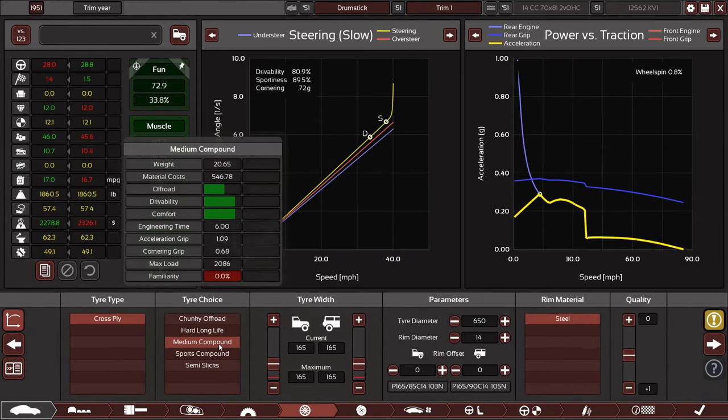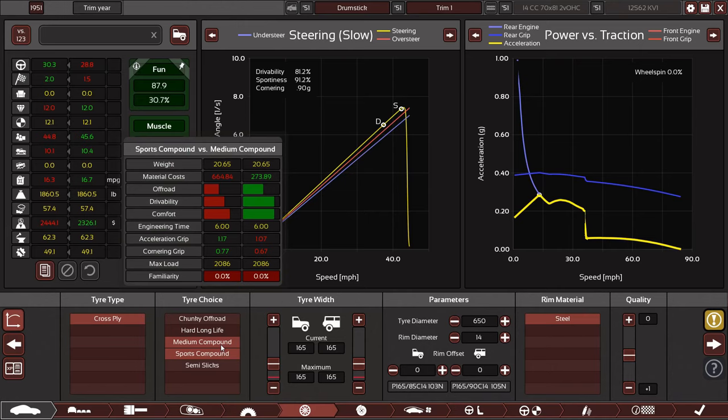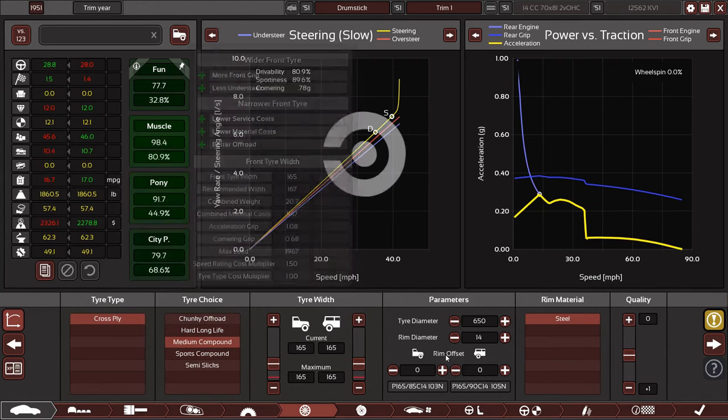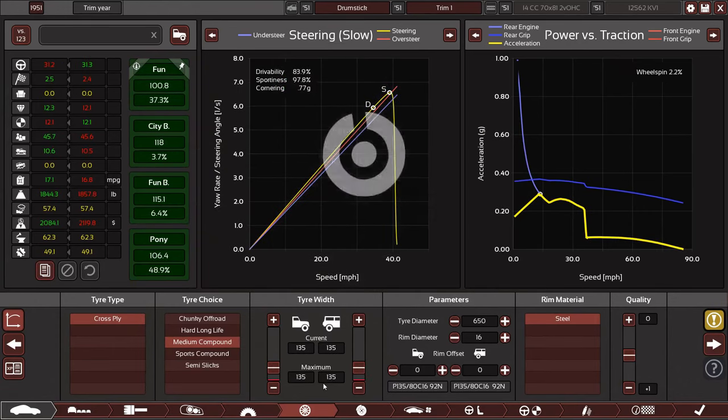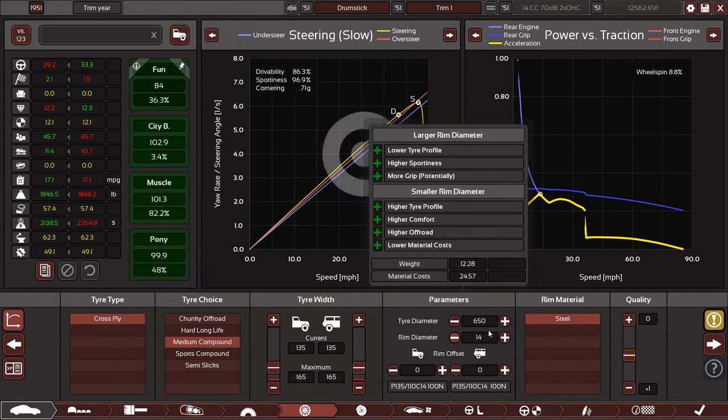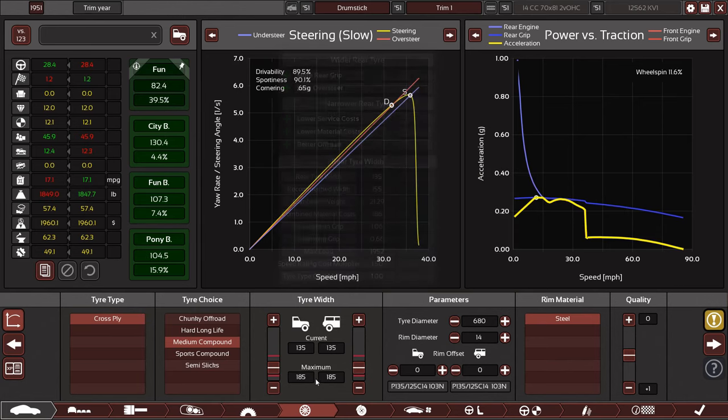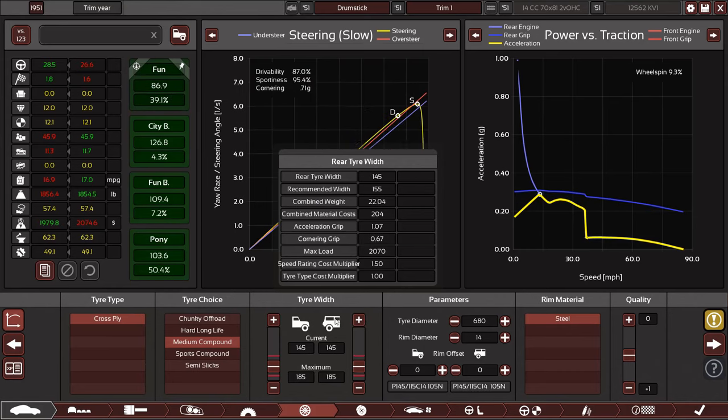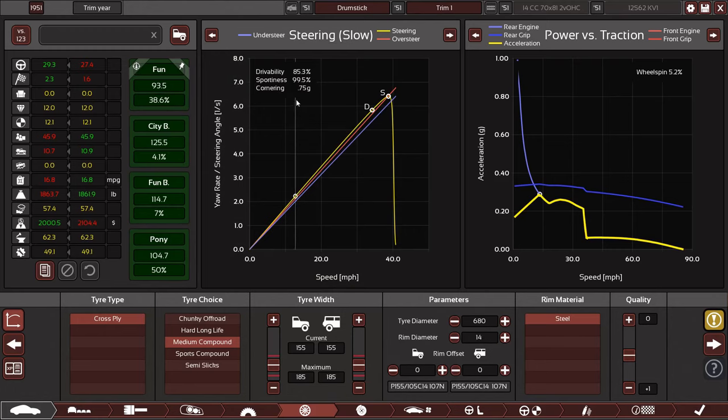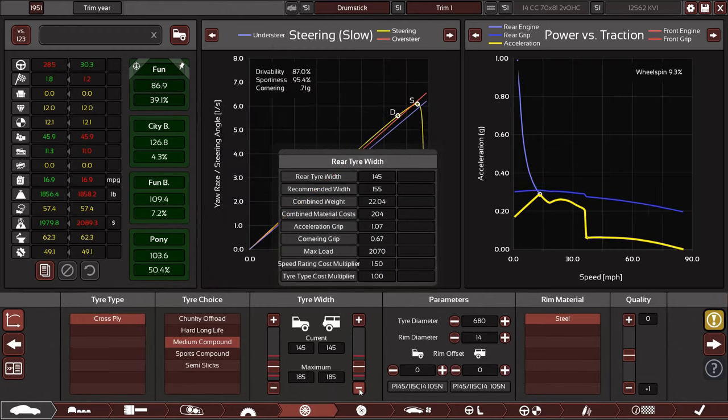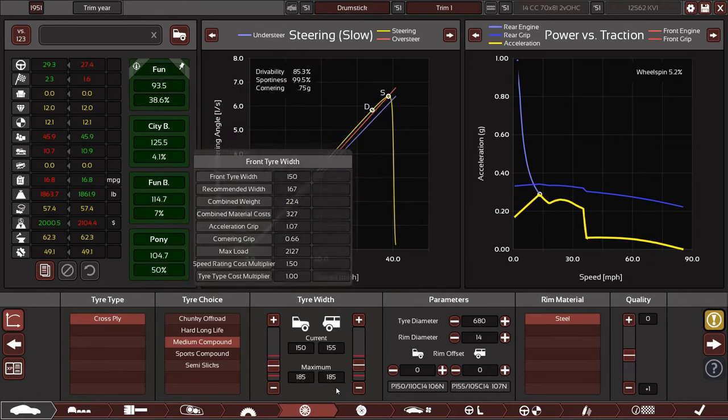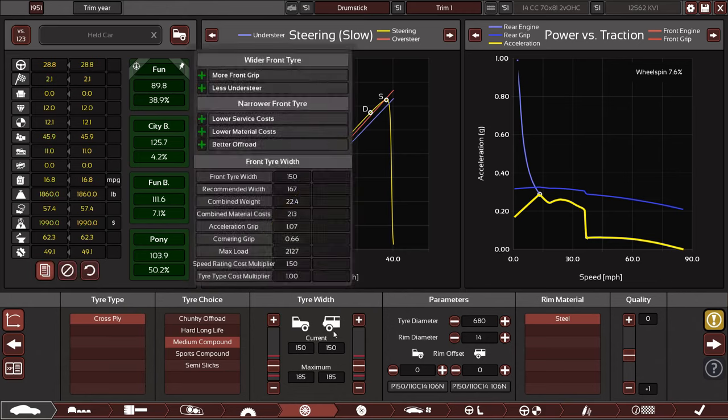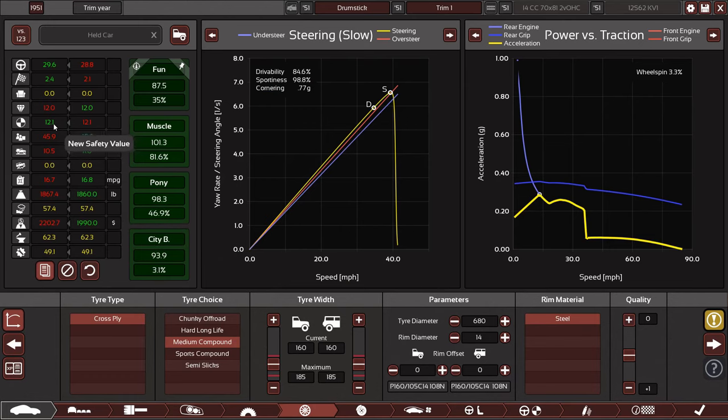We need to shift it first. Fun budget 75, only 5% of affordability though. It's already pretty expensive. We might want a medium compound. Sport compound might be a bit much, definitely makes the tires a lot more expensive. Stick with medium for now. Switch those to bigger tires.